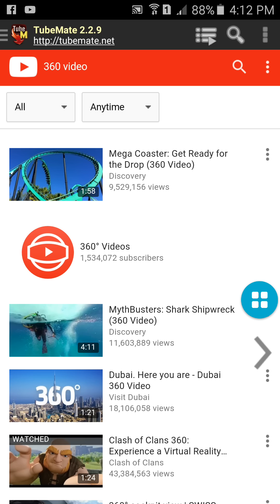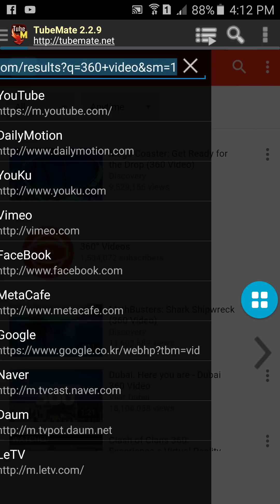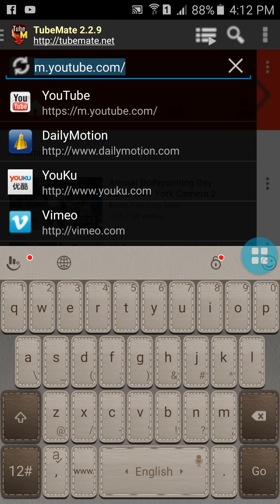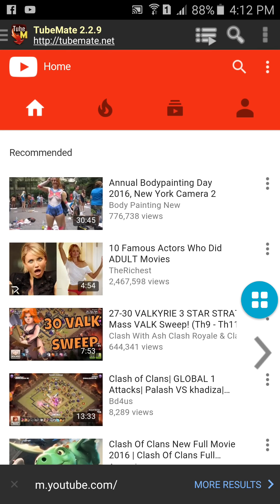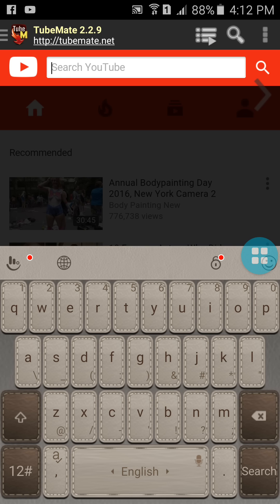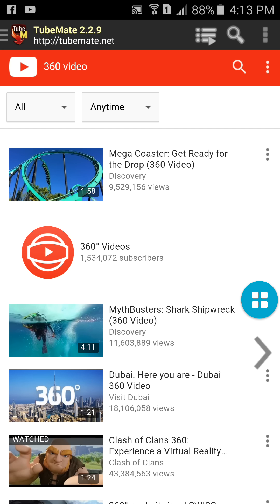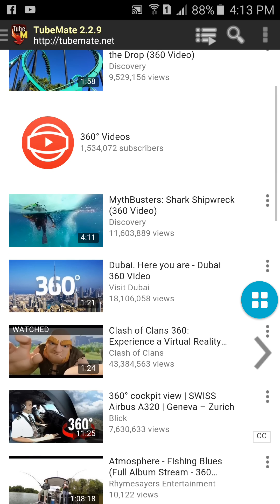Open TubeMate and go to YouTube.com. You get those options here. Search for 360-degree video and download any video which is in 360-degree format.